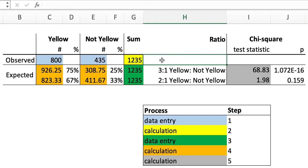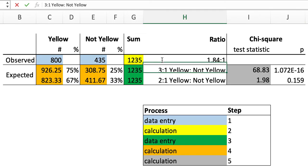Ultimately, the ratio of observed mice, yellow to not yellow, was 1 to 8, 1.84 rather, to 1.